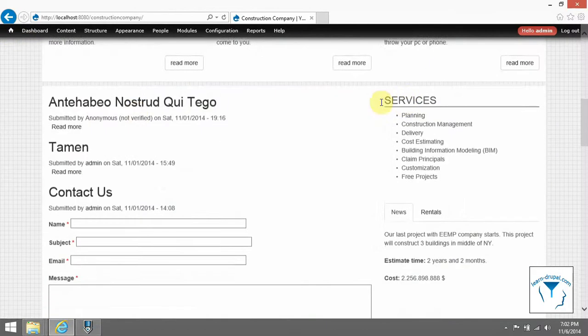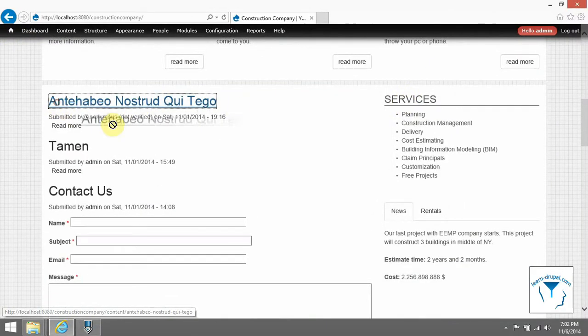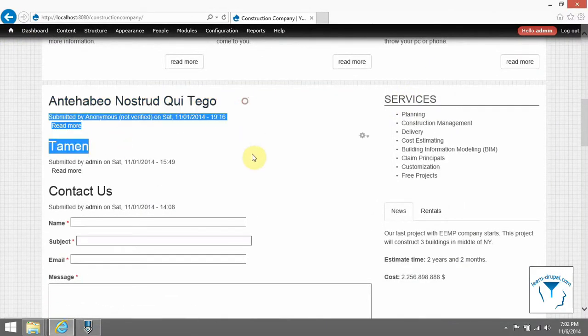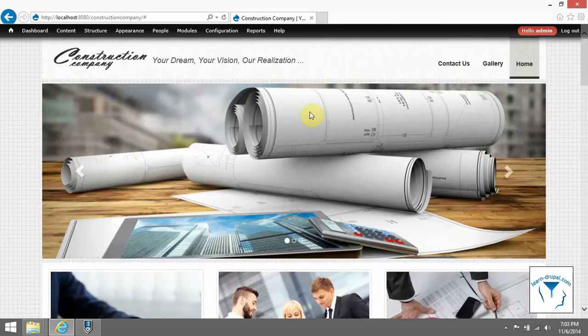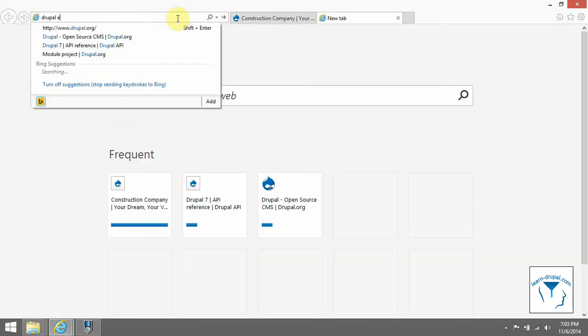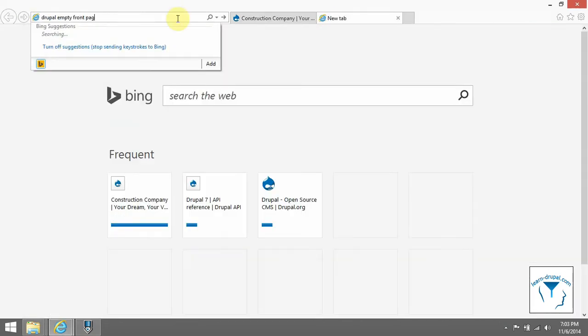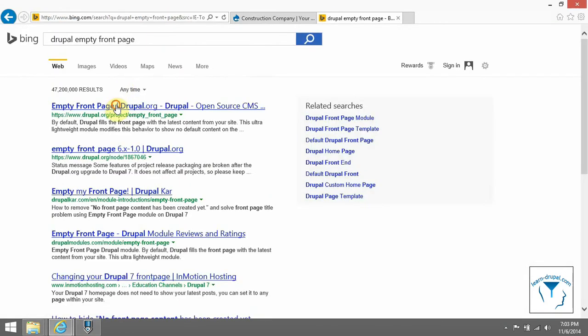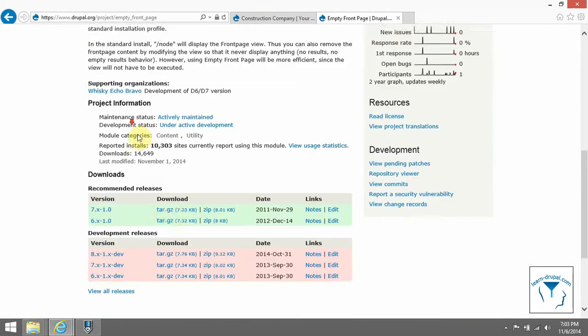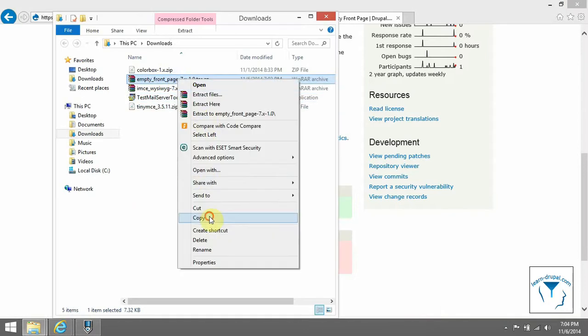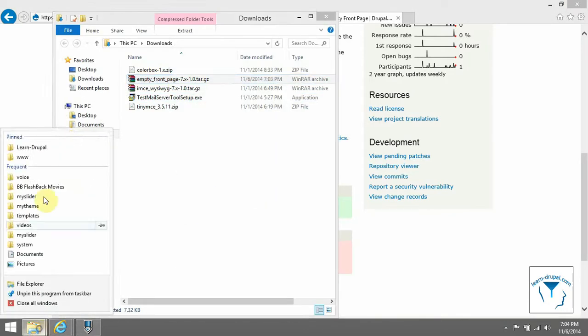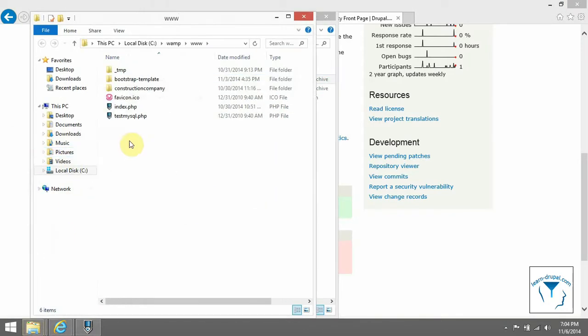If you refresh the page now, you will see all content provided on the front page. That's why I usually use module empty front page to hide it, so let's download and install it.